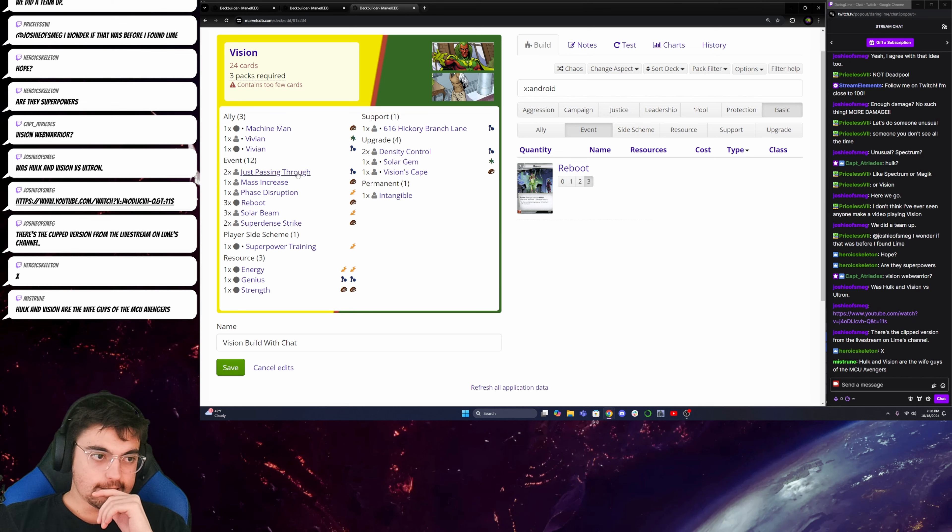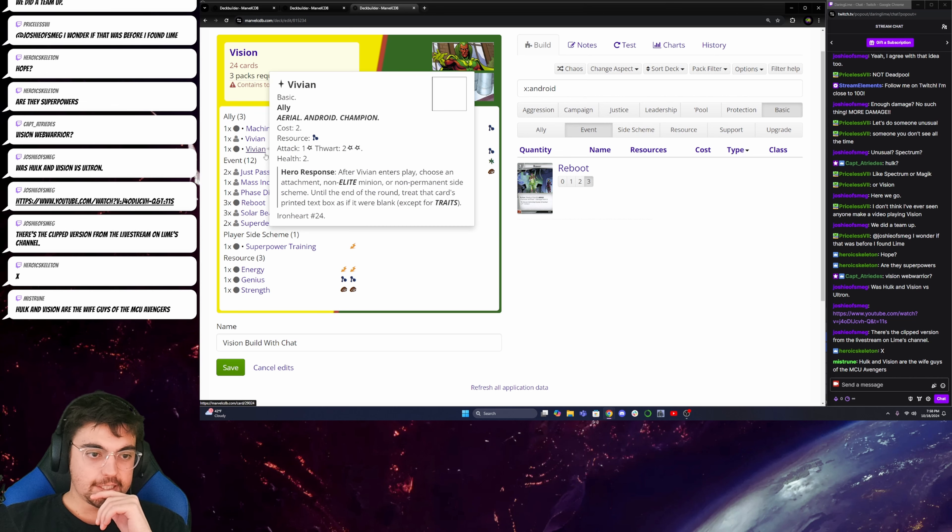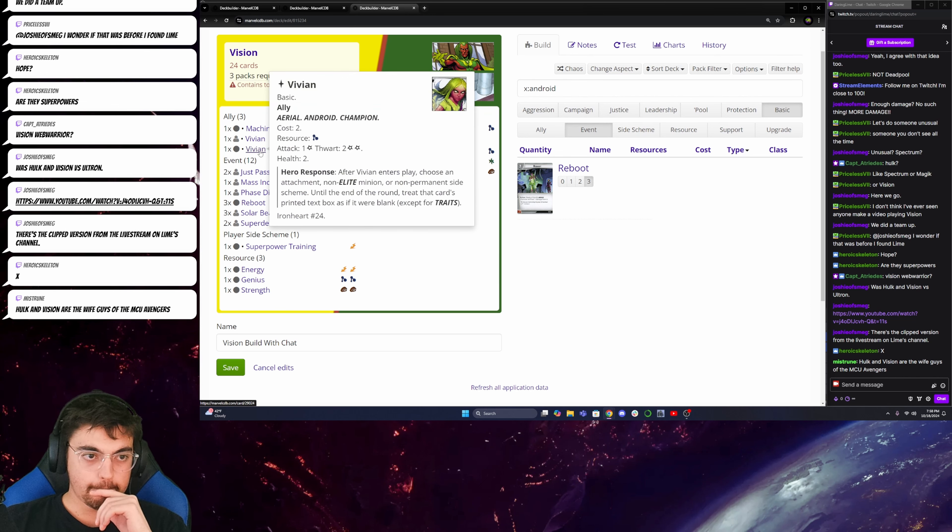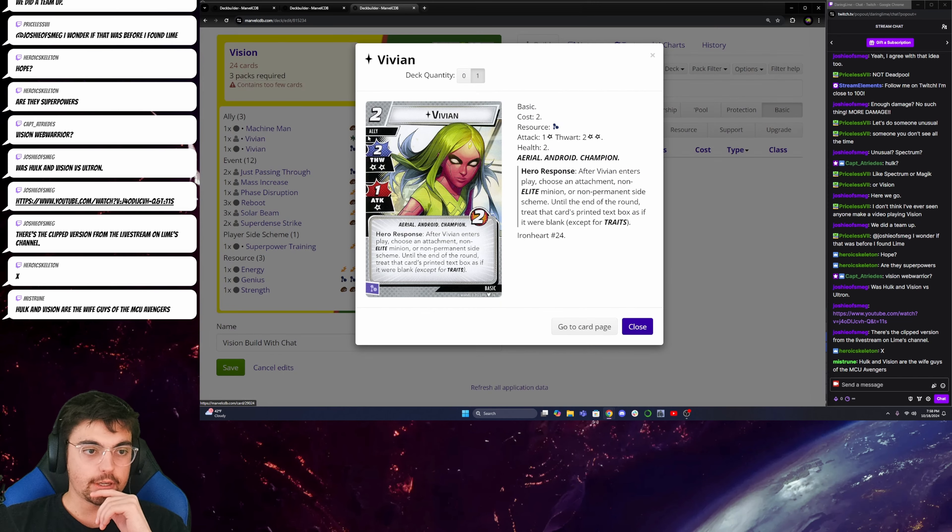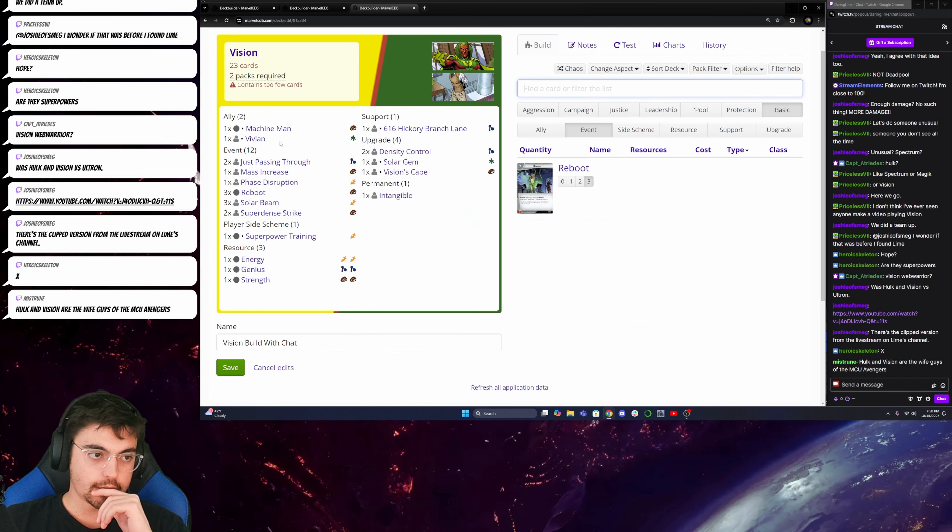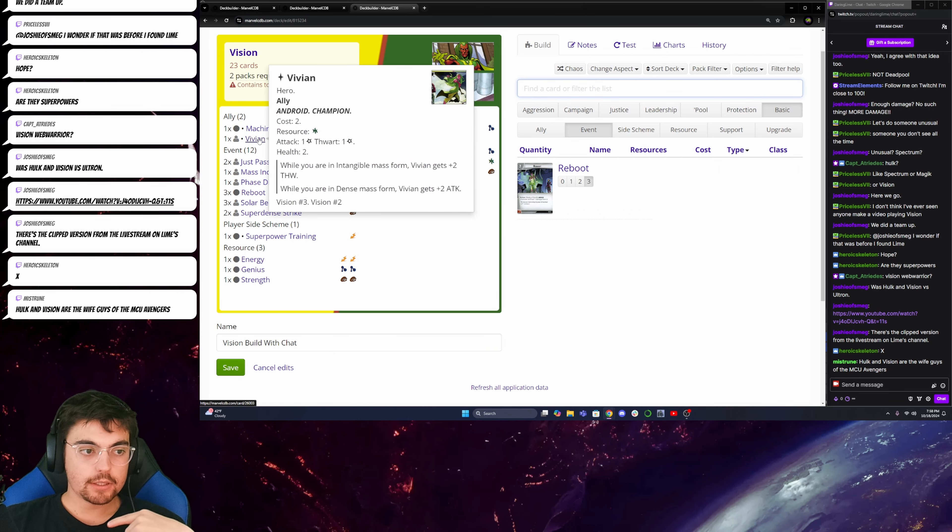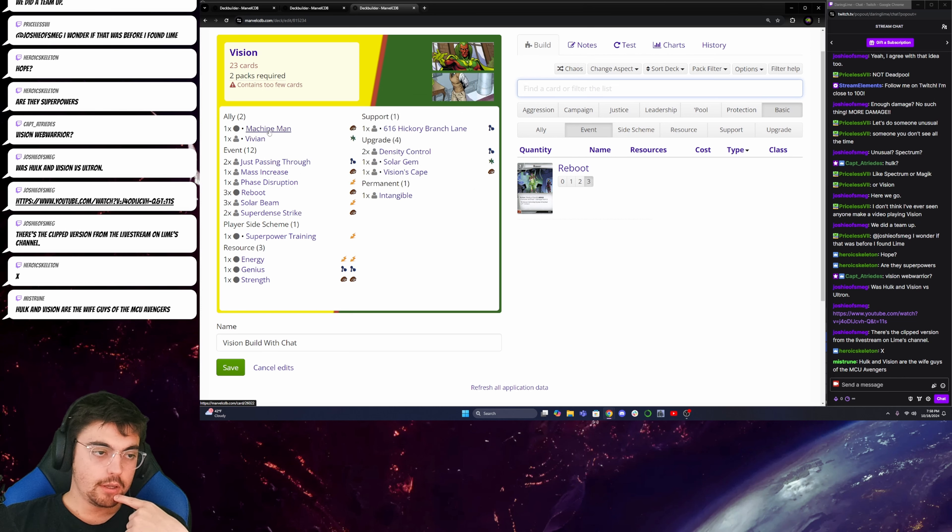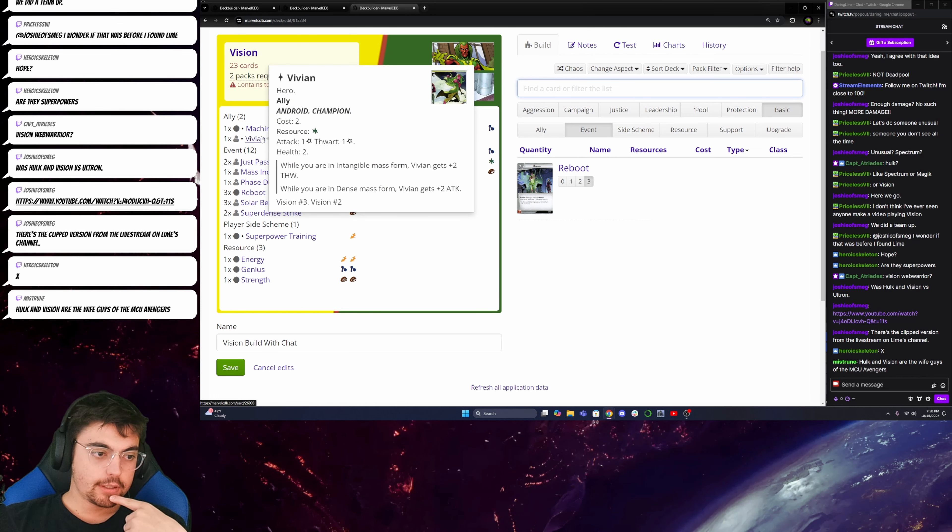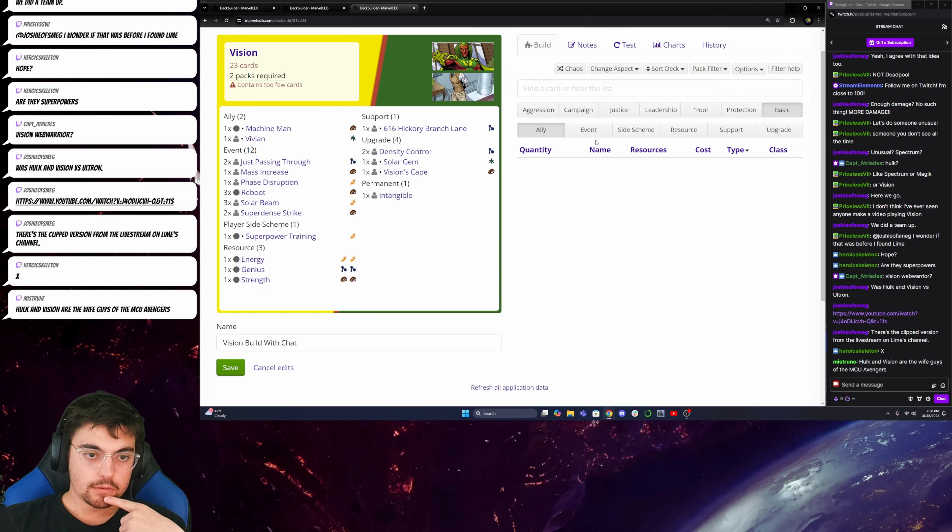So, also, Vivian will be able to guarantee that for me as well. Oh, sorry. Can't add Vivian because that's a signature ally. But when I'm intangible, I'll get the three thwart. So, Vivian is going to be my way of doing that.